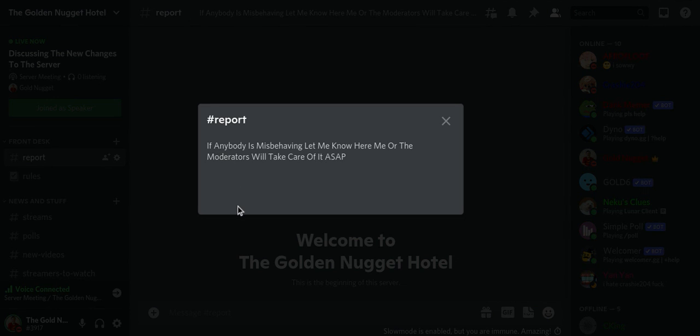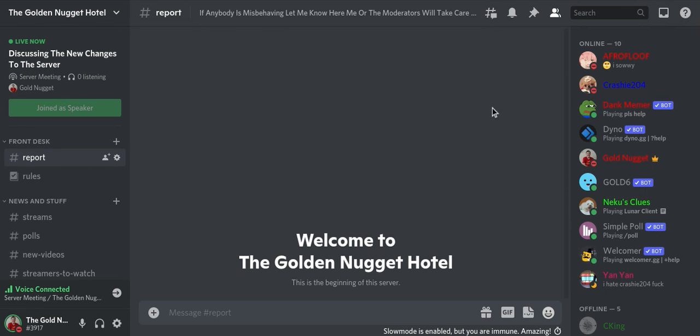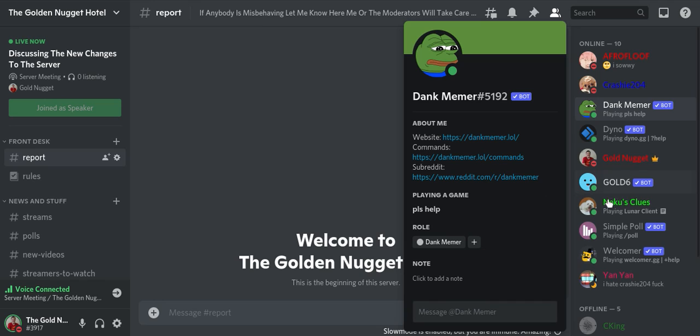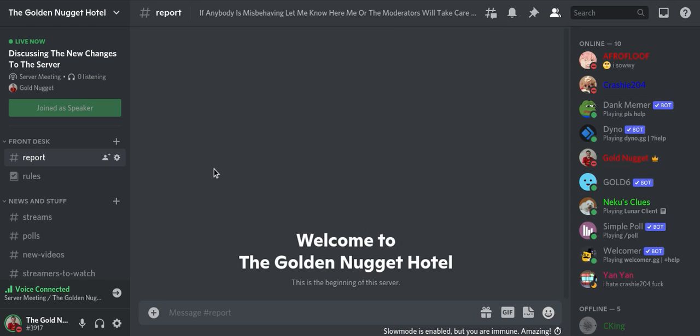See right here, if anybody is misbehaving, let me know. Me or the moderators will take care of it. Do I have any moderators? Oh, Afro Floof. I don't even know, I don't even trust a bot enough to be a moderator. Don't give a bot the job of being a moderator. Let the actual people be moderators because you never know.